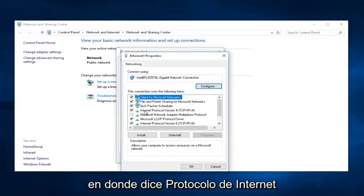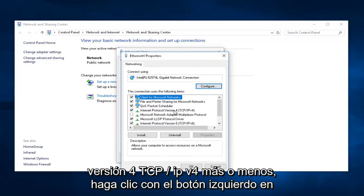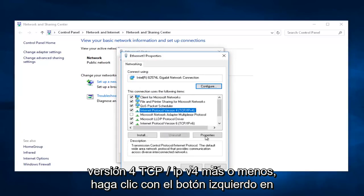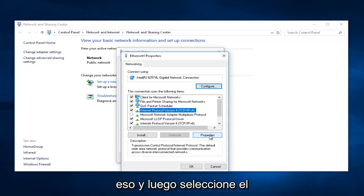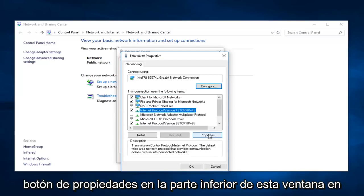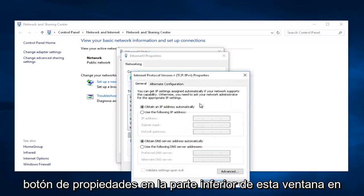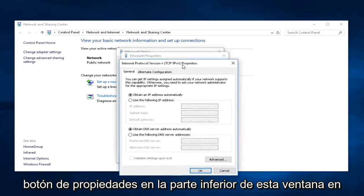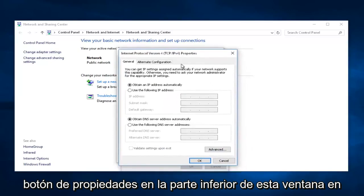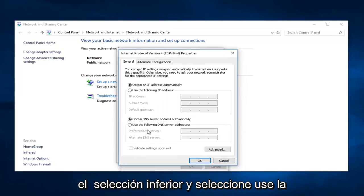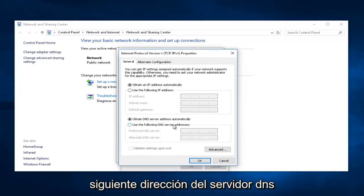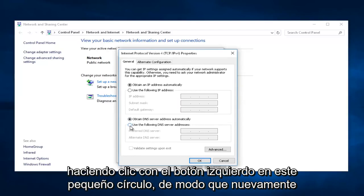We're going to left-click on where it says Internet Protocol Version 4, TCP forward slash IPv4. Left-click on that, and then select the Properties button at the bottom of this window. In the bottom selection, select Use the following DNS server address by left-clicking this little circle.